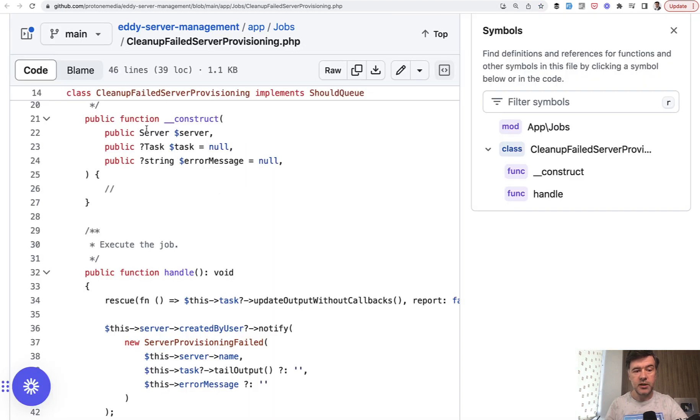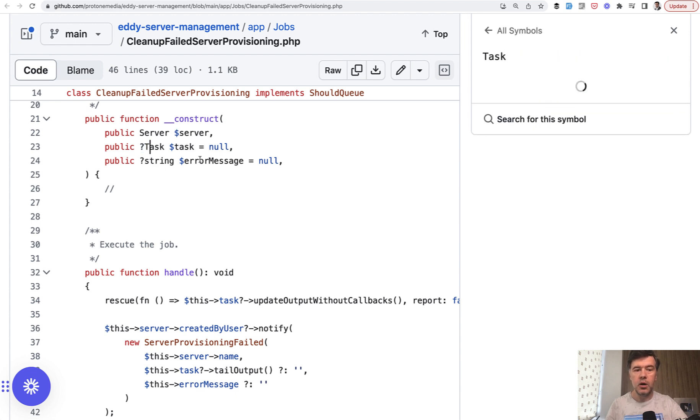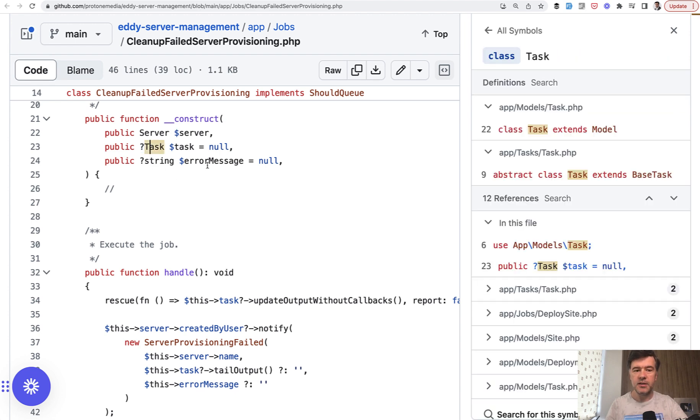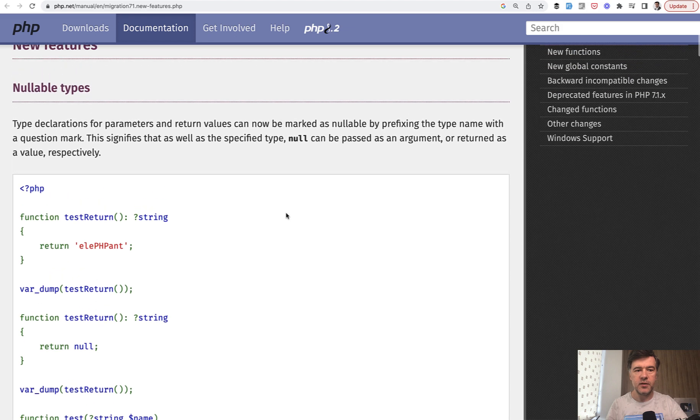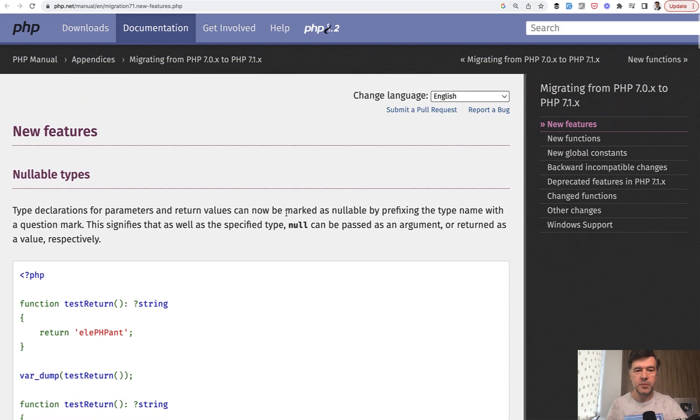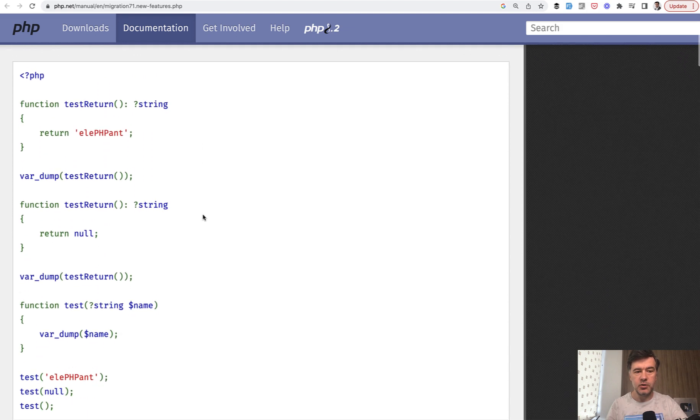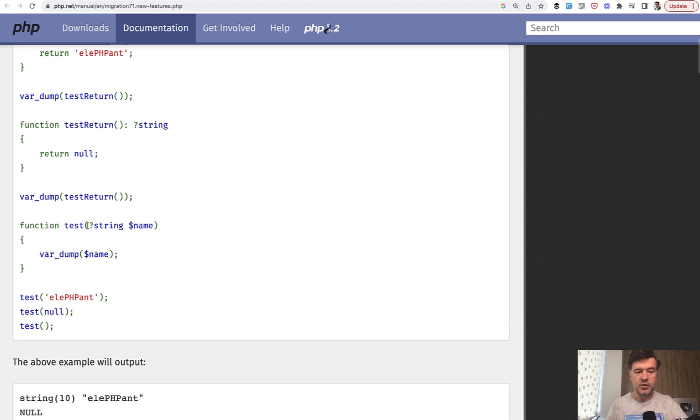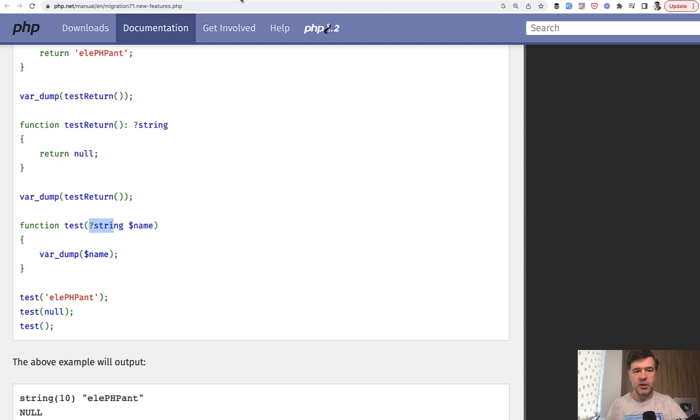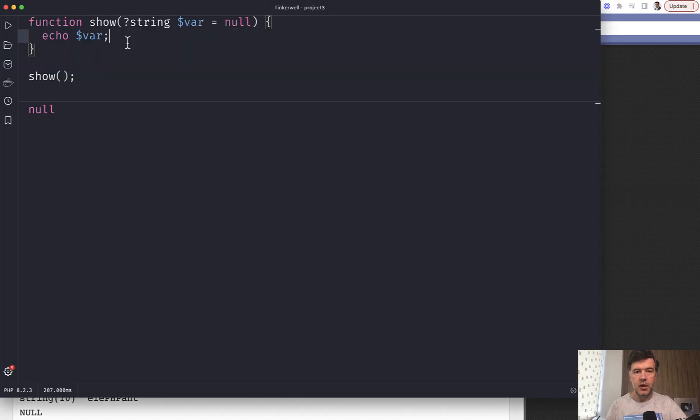But topic of today is these question marks. So kind of two lessons here. The first part is nullable types. So when defining the type for the variable parameter or return type, you may add question mark, which means that this parameter is optional and may have null as value. This feature comes from 7.1, PHP 7.1. So this is the documentation and you can do this string and this string here, for example, to kind of tell other developers and PHP compiler that it may be null.